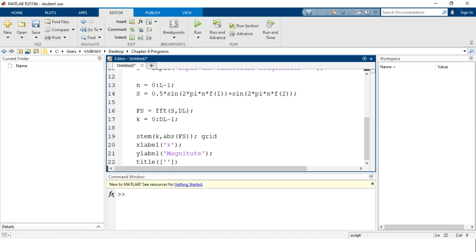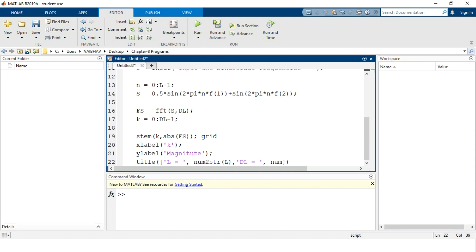The title will hold the information about signal length L and DFT length DL. We include 'L = ' followed by num2str(L), and 'DL = ' followed by num2str(DL), so the plot title dynamically displays the values of the input parameters used for the spectral analysis of the summation of the two sinusoidal signals using the DFT.